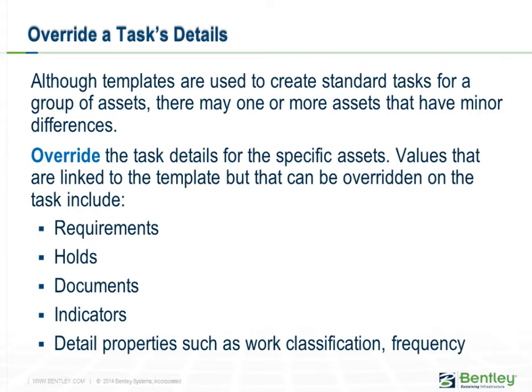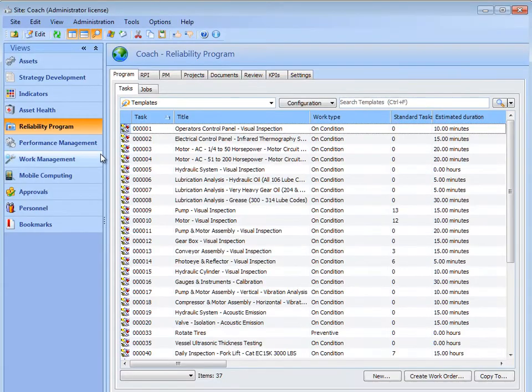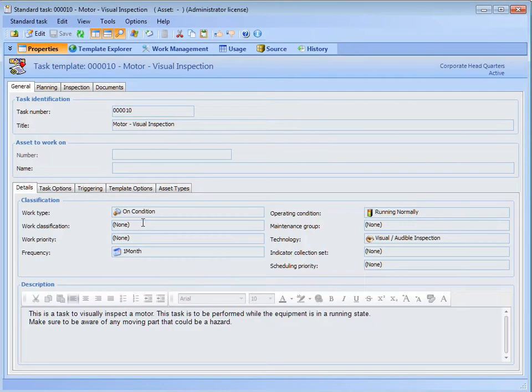The values that can be overridden include: requirements and holds, documents and indicators, and detail properties such as description, work classification, frequency, asset operating condition, technology, work priority, estimated duration, asset status, site status, and shutdown type.